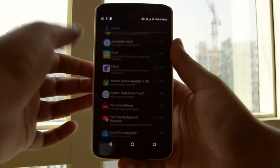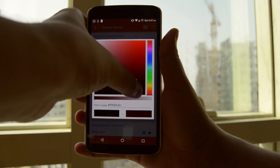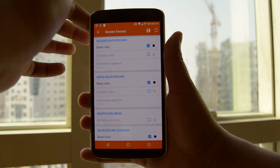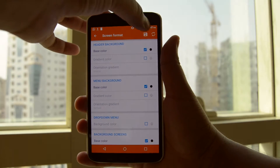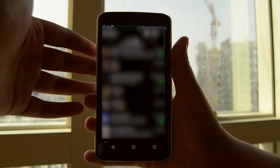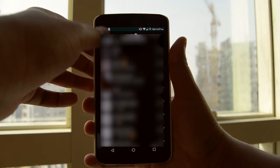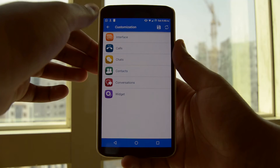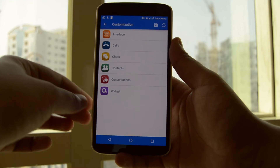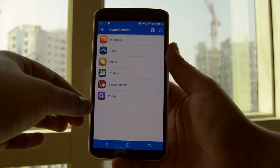The next module in the list is purely for aesthetic purposes. It's called KMod and it allows you to theme WhatsApp. You can theme almost each and every part of the app and make it look like a completely different app altogether. As you can see, there are options to customize the interface, calls, chats, contacts, and so on.